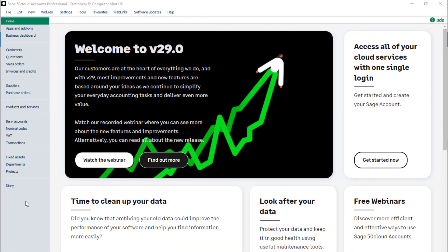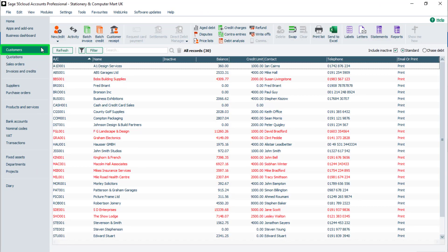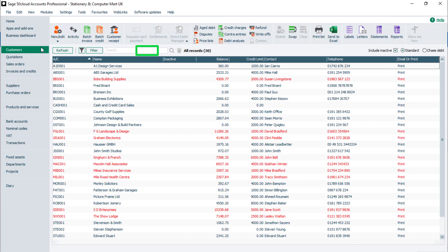To generate an aged debtors report, open Customers, and at the top of the list of customer records, make sure that it says All Records. It will then tell you how many records you have in brackets. If it doesn't say All Records, then click the little filter icon and it should change to All Records.